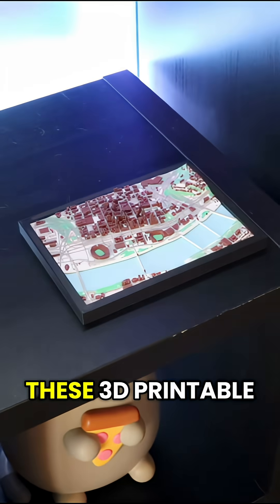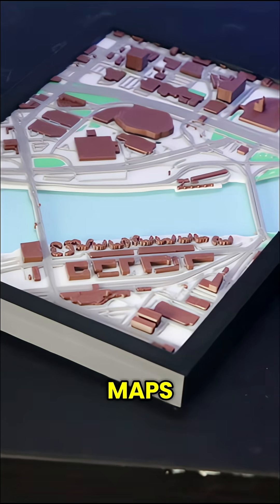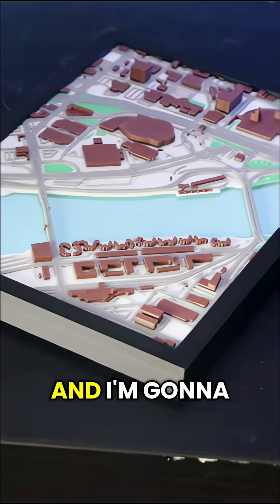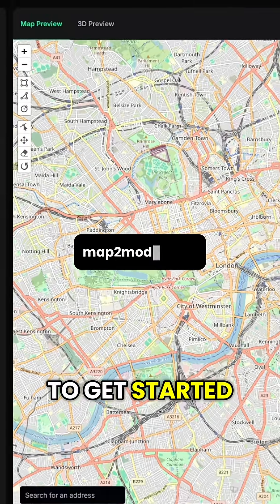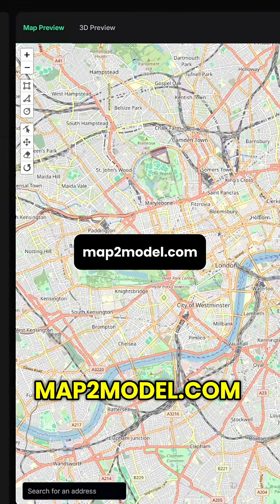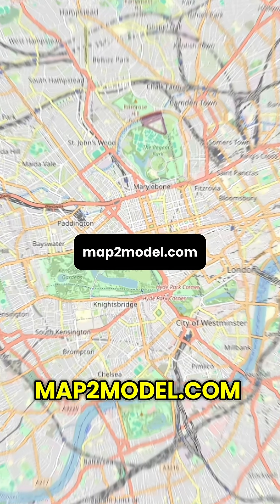If you ever wondered how to make one of these 3D printable maps, it's super easy and I'm going to show you how. To get started, go to map2model.com.